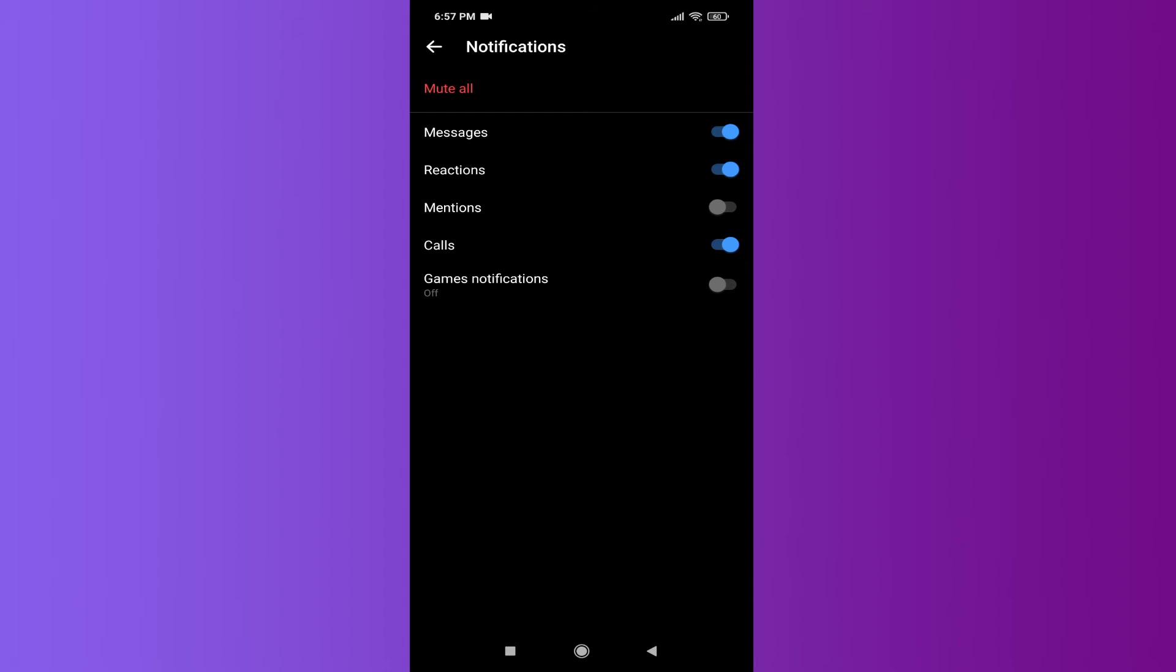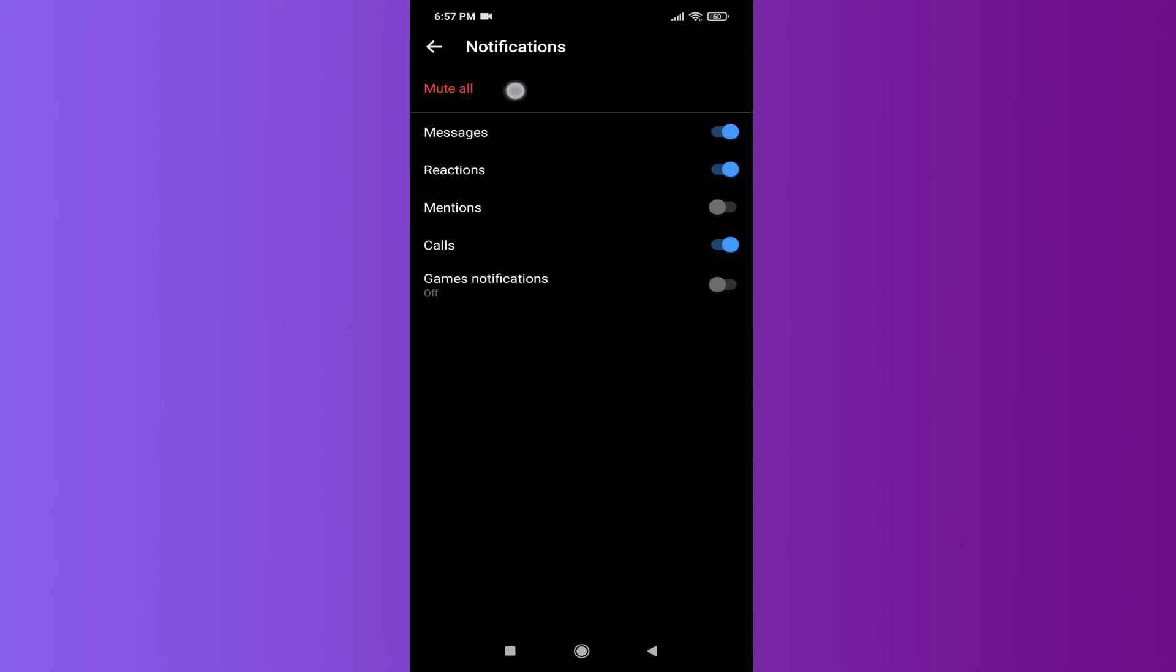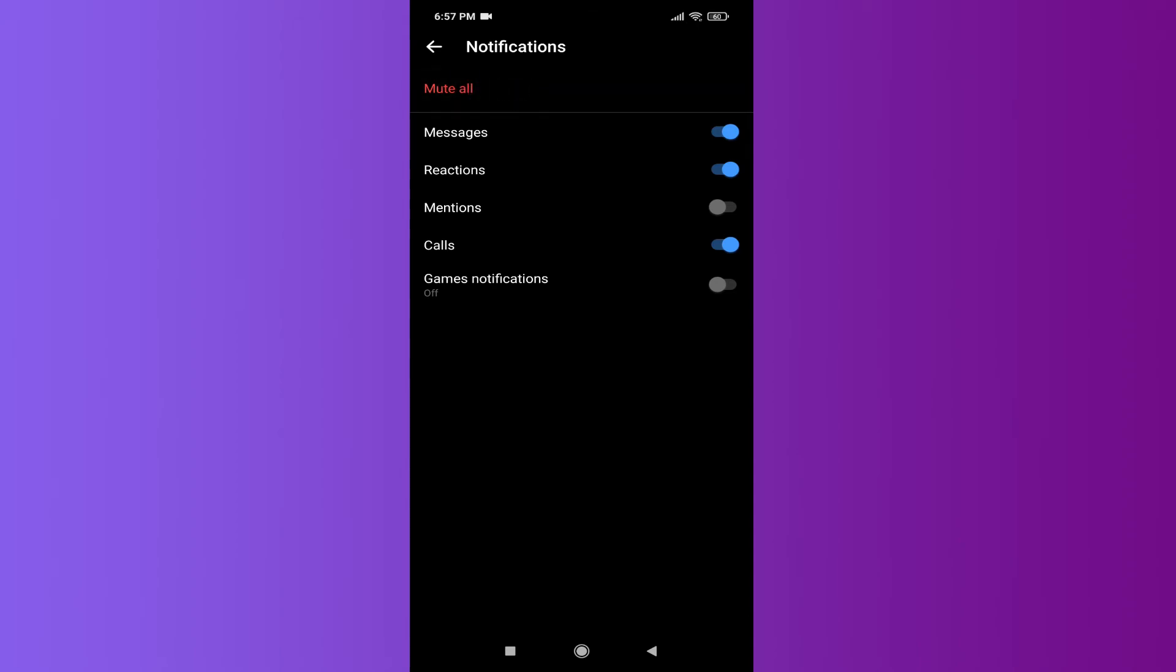...just choose the Mute All option here. This will show you options to mute this chat for 15 minutes, for 1 hour, or for 24 hours. Or if you want to turn off this notification for all time so that you don't...